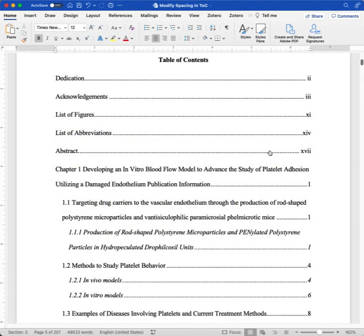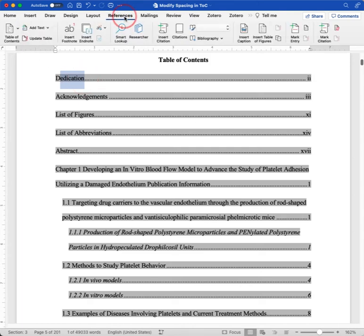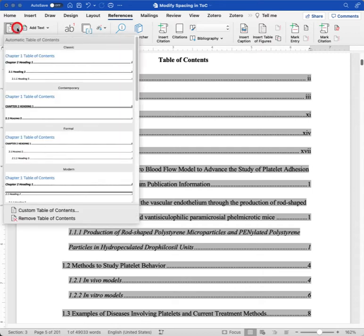First, we'll select a bit of the table of contents by clicking and dragging. And then we'll go to the References tab to the Table of Contents tool. From there, we'll choose Custom Table of Contents.